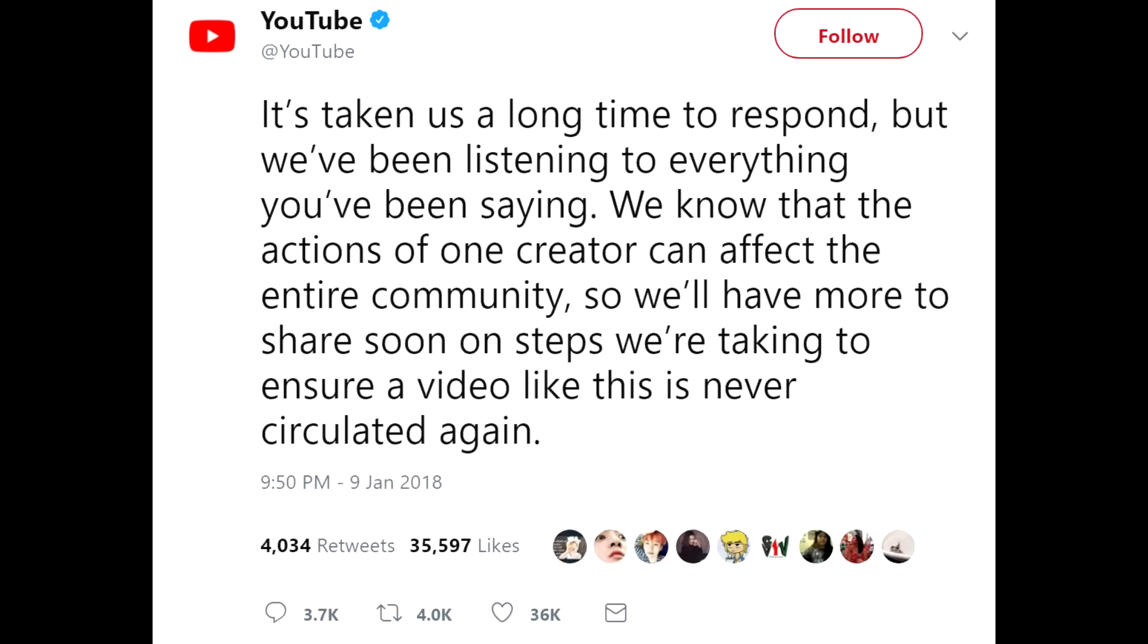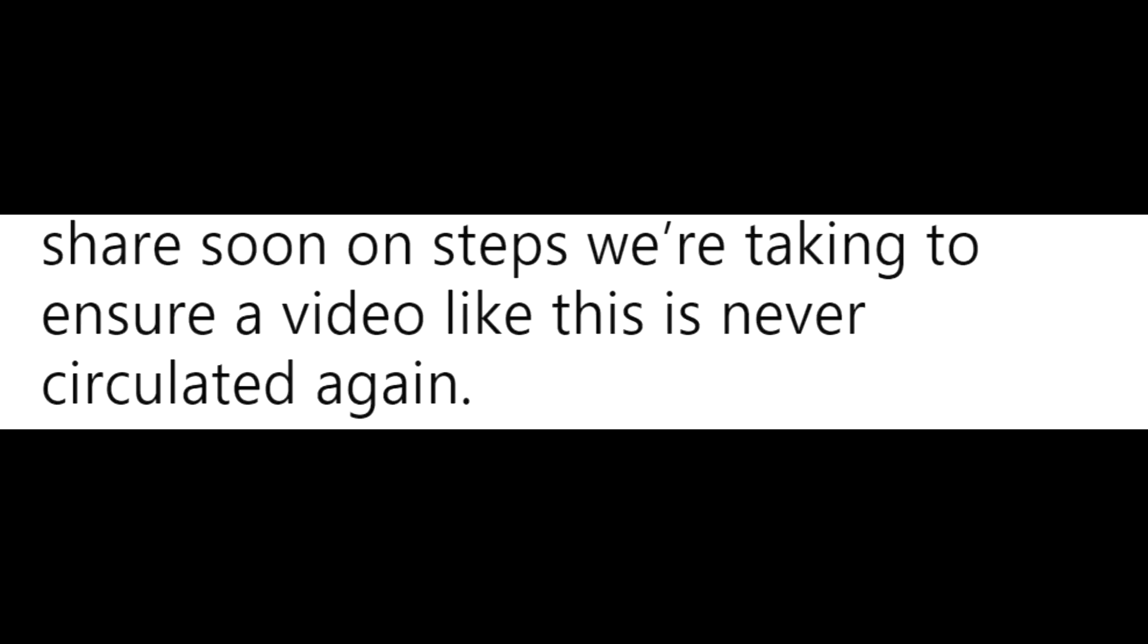YouTube said, it takes us a long time to respond, but we've been listening to everything you've been saying. We know that the actions of one creator can affect the entire community, so we'll have more to share soon on steps we're taking to ensure a video like this is never circulated again.